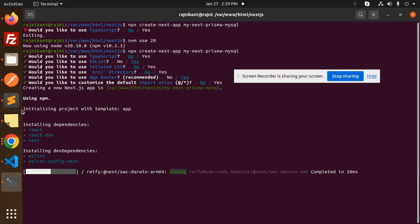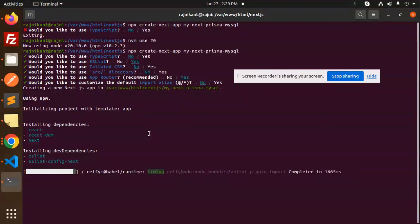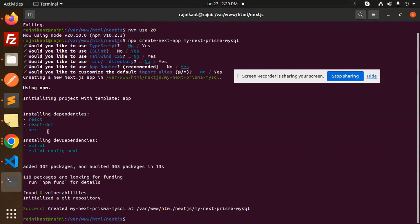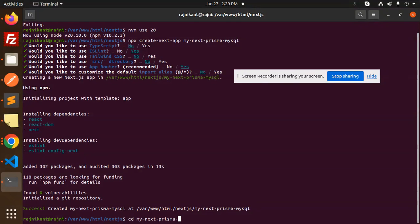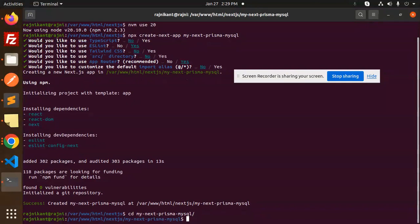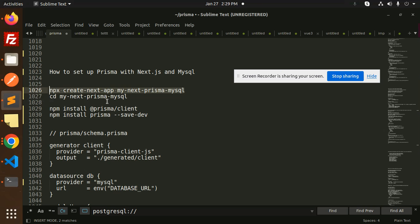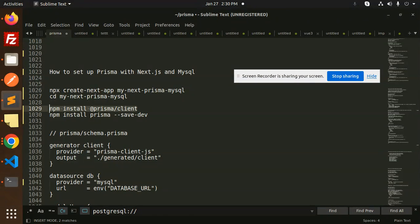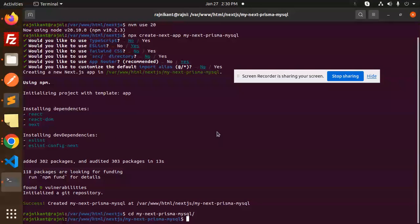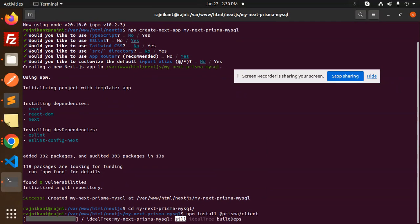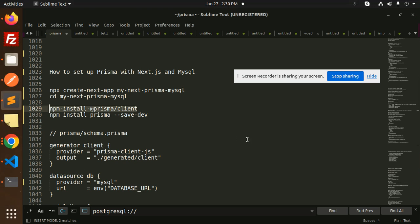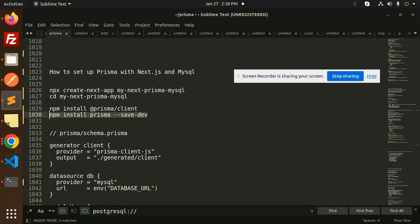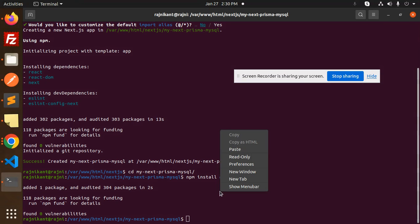Let's install the Prisma client and Prisma. If you haven't installed the CLI, please install the CLI first. You can watch my Prisma video to learn how to install everything. Install Prisma as dev dependency.